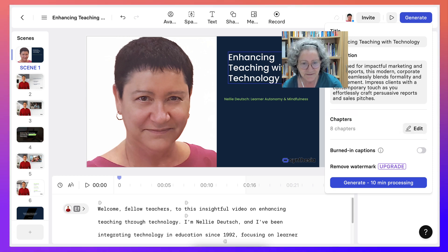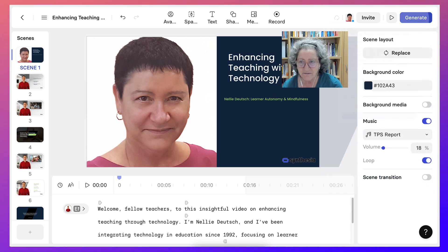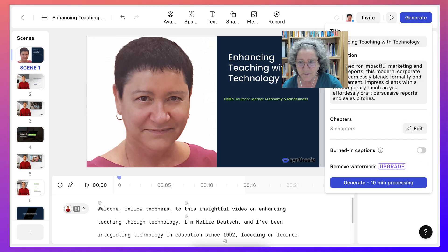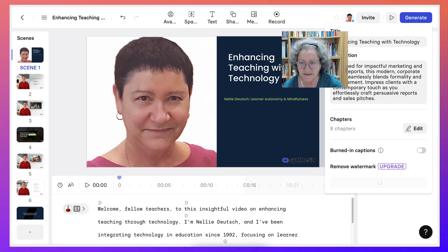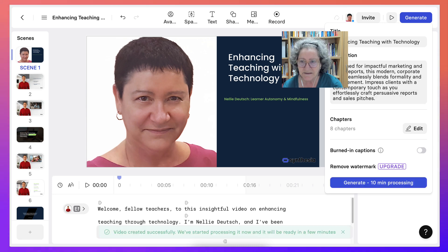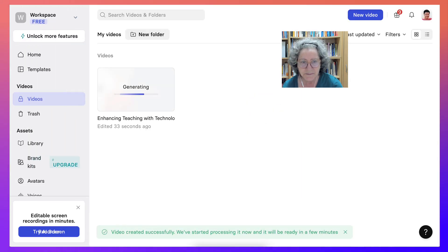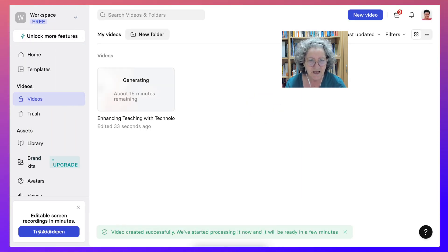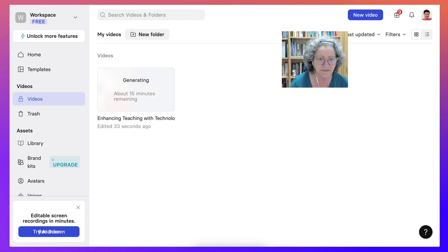Yay! Okay, so here we go. There we are. Okay, generate 10 minutes. Hmm, I wonder if it'll take 10 minutes. Now I see that editing is 33 seconds. It's not a long video.